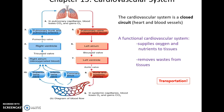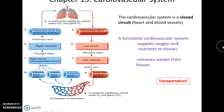The cardiovascular system is a closed circuit, including the heart and blood vessels, so the blood is flowing all the way around in a circle throughout the body. The function of the cardiovascular system is to supply oxygen and nutrients to the tissues of the body to keep them healthy and alive, and to remove wastes from the tissues so they can get eliminated by the kidneys. So it's all about transportation.